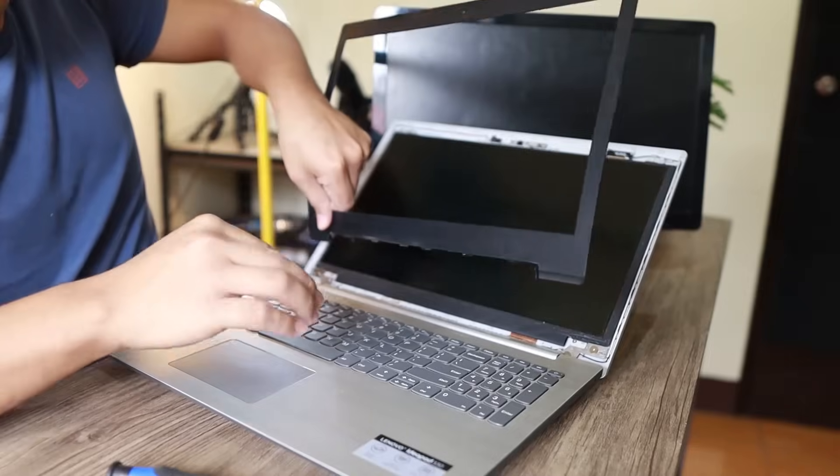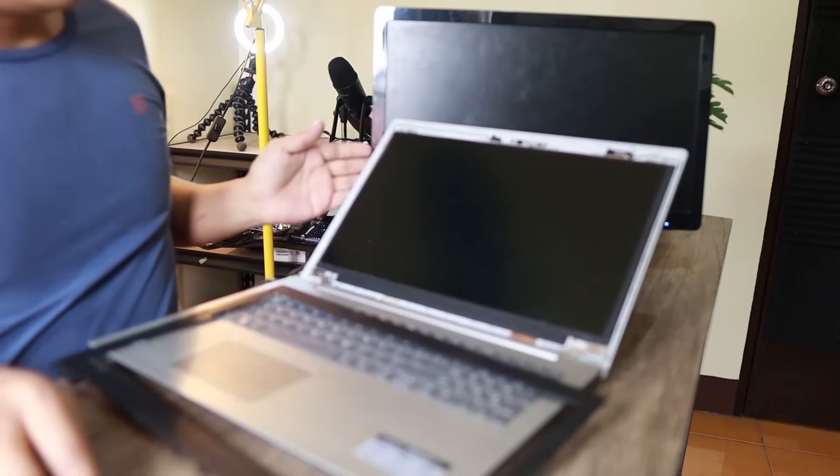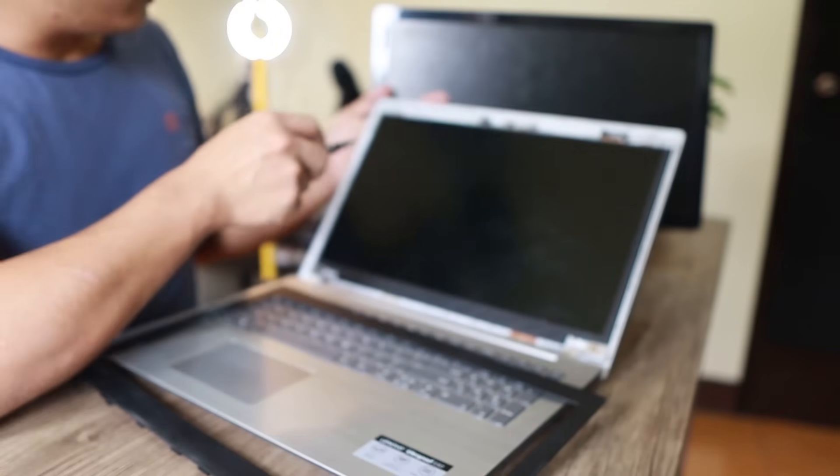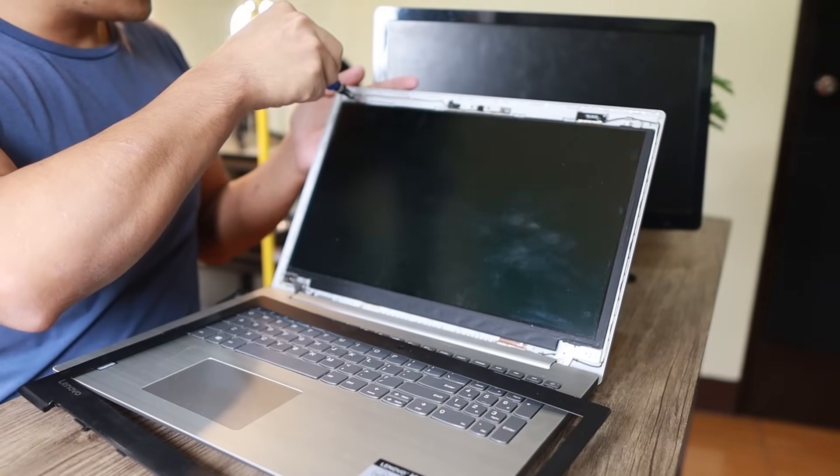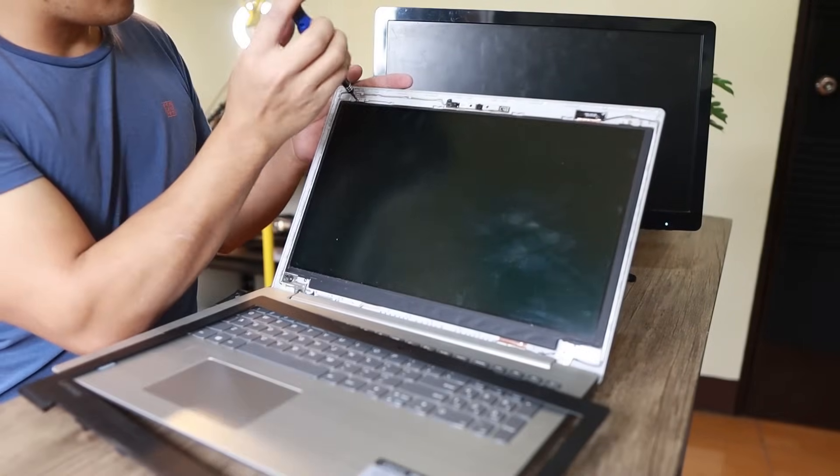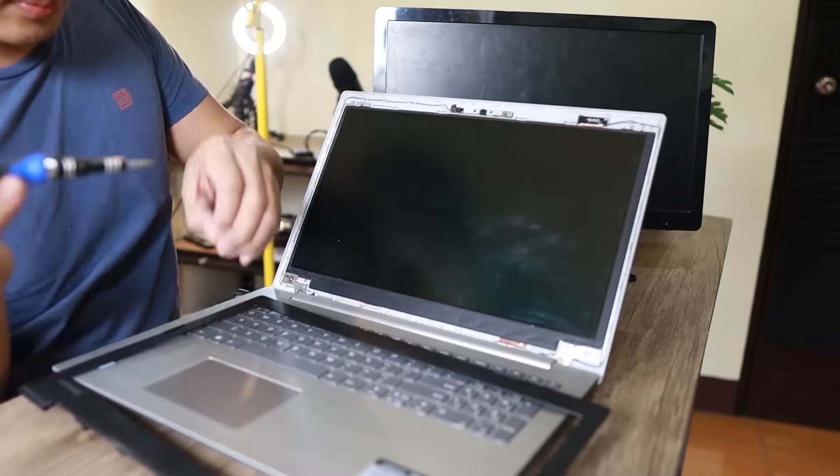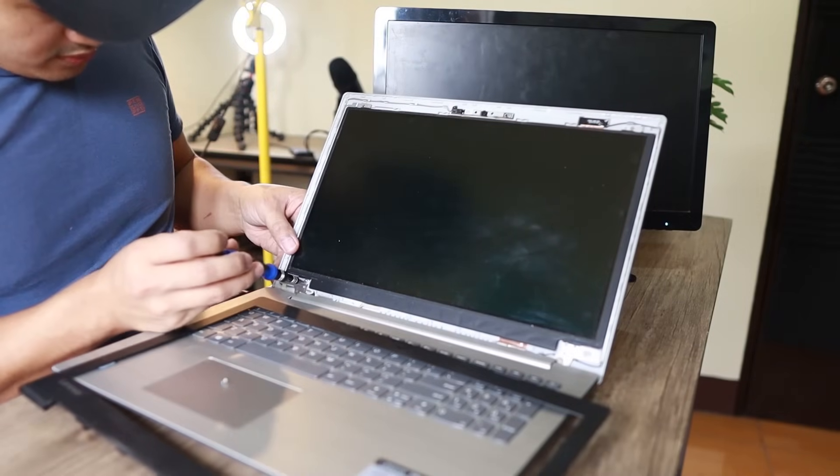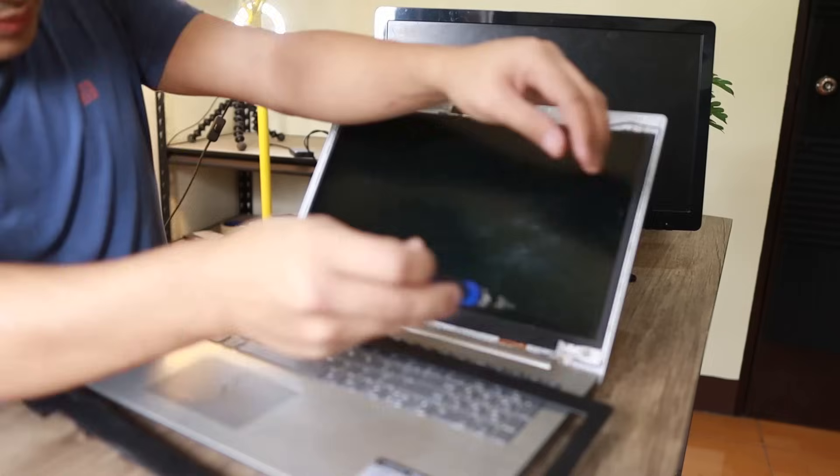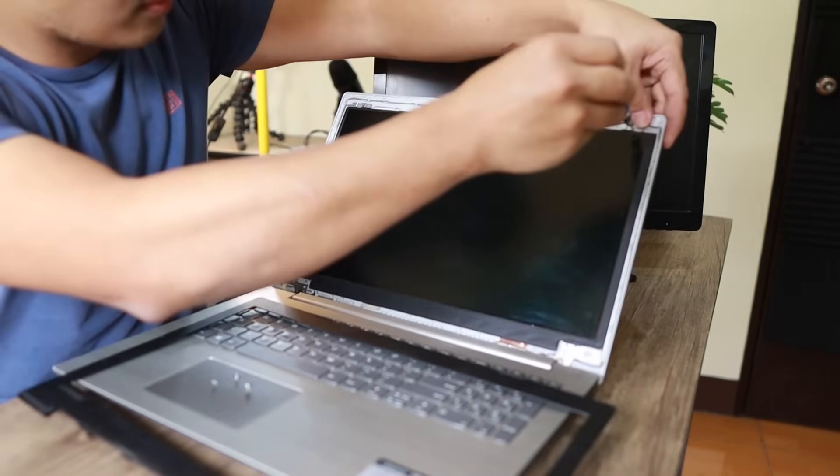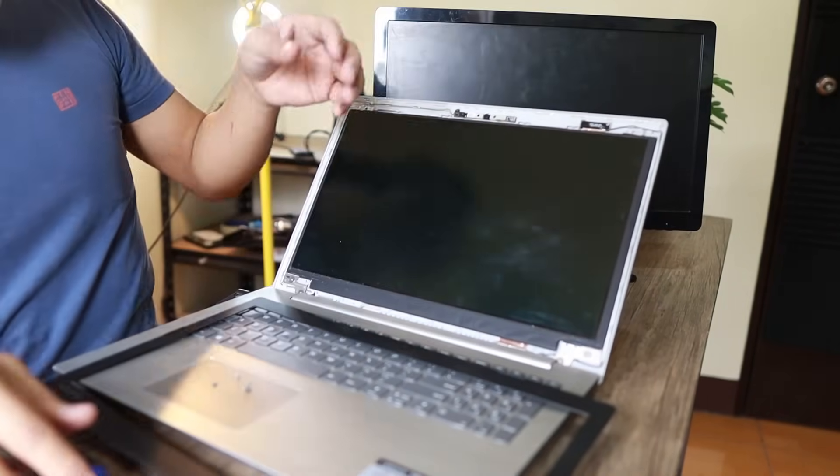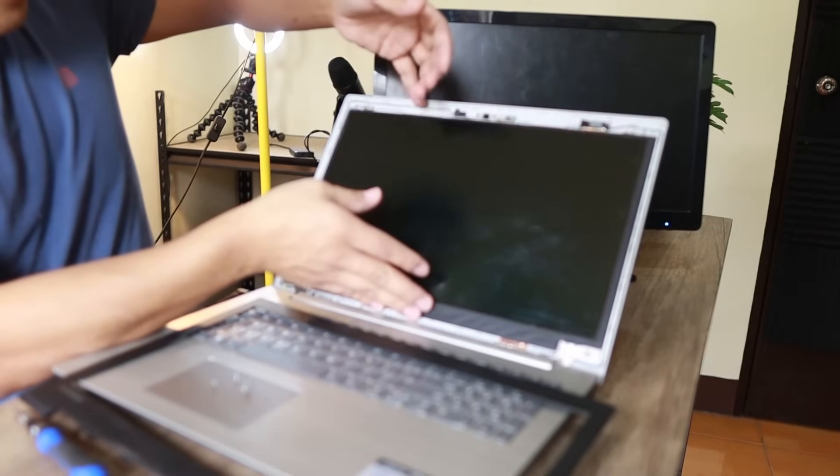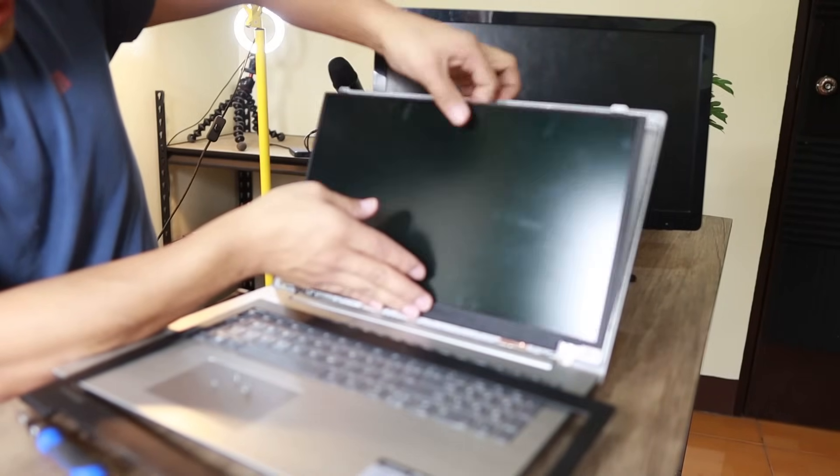Okay, it's done. Use the screwdriver to remove every screw that's attaching this. There you go. Now you're going to pull this out from here.